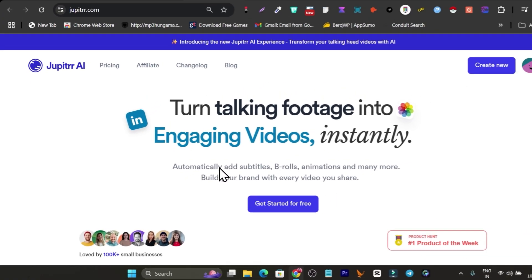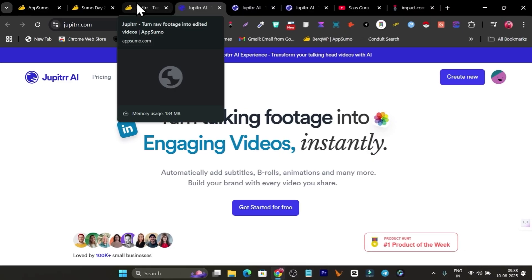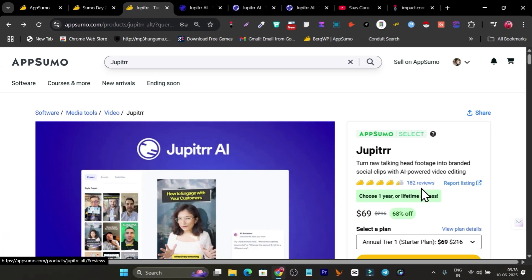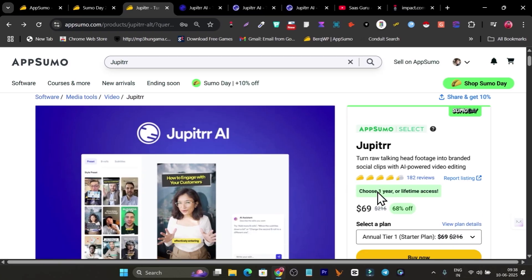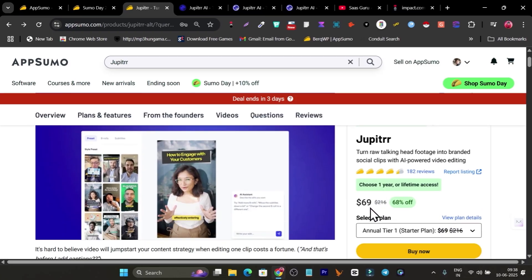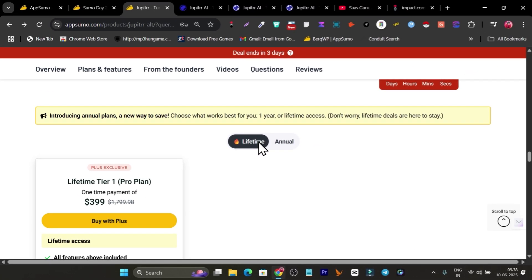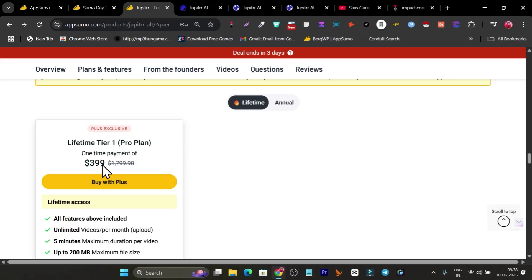This tool is called Jupiter, and right now its lifetime deal is back again on AppSumo. It has more than 180 reviews already. It's starting from $69, but let me tell you, that is the annual plan. If you go to the plans and features, you'll find the lifetime deal — you have to click on the lifetime plan, and its pricing is $399.